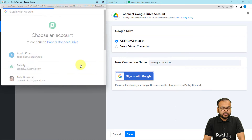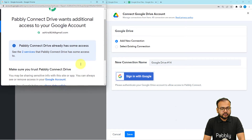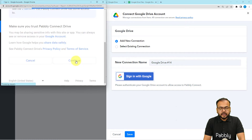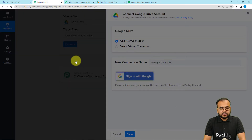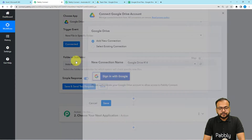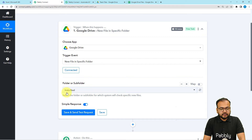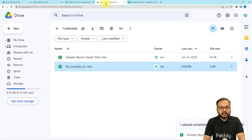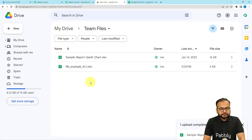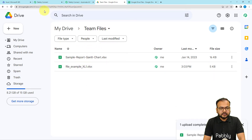Select that account, then you have to provide some additional access to your account as well. Click on continue — it's completely safe — and you can see the authorization is getting successful and we are now connected. Now it is asking for the folder's name in which you are uploading the particular kind of Excel file. The name of my folder is 'Team Files' and I am uploading Excel files there.